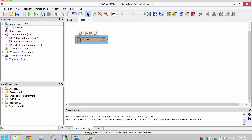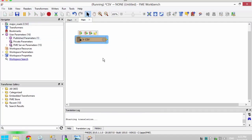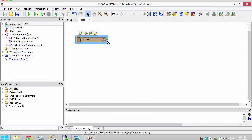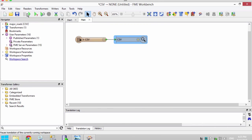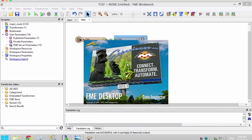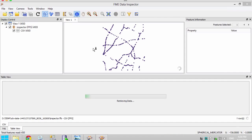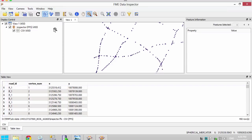Let's run with inspection to confirm. We are starting to see what our road network will look like, but clearly we still need to connect the points to create the road lines.